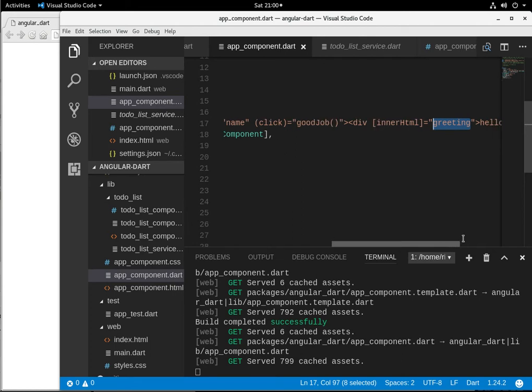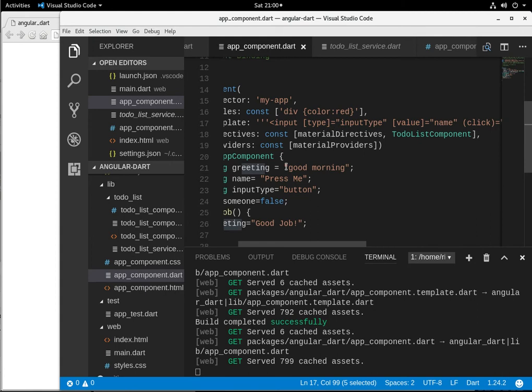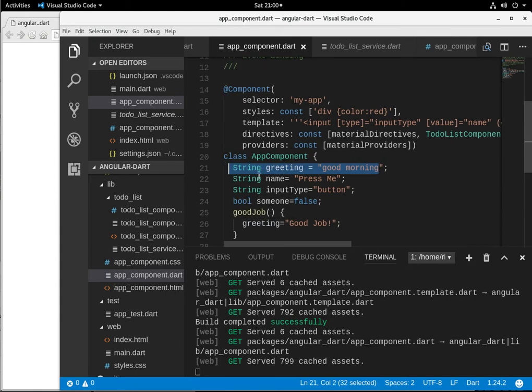it automatically gets pushed to change the inner HTML greeting value to say good job. Because originally it said hello there. Then it was changed to good morning, right here. Then it was changed to good job after you clicked on it.